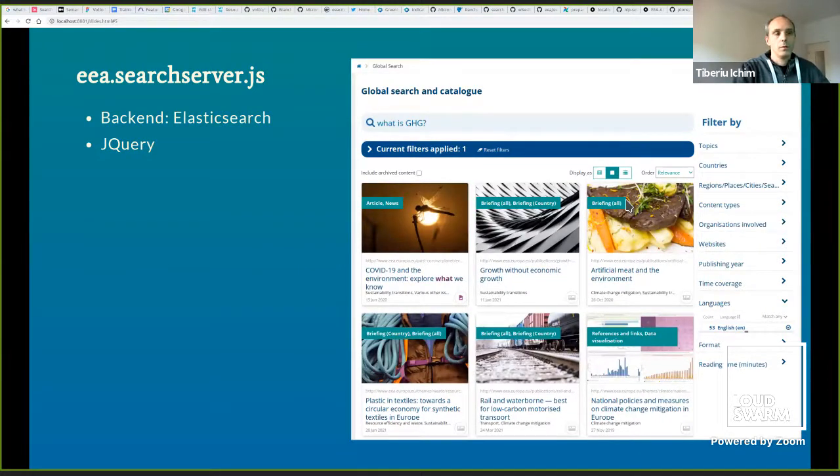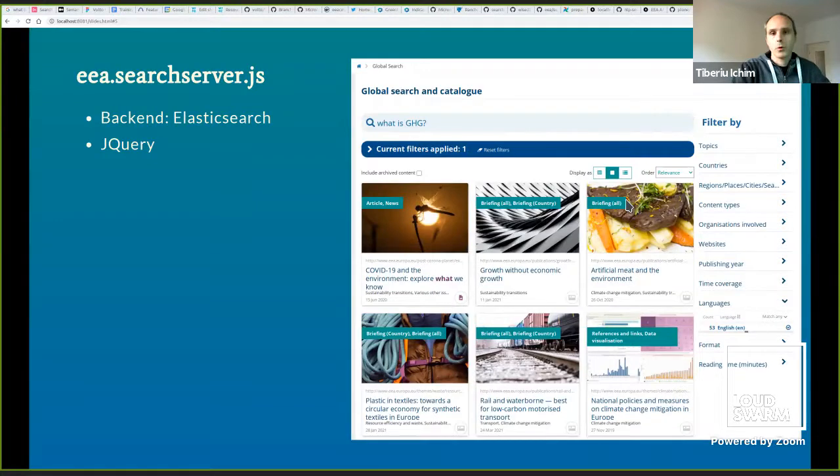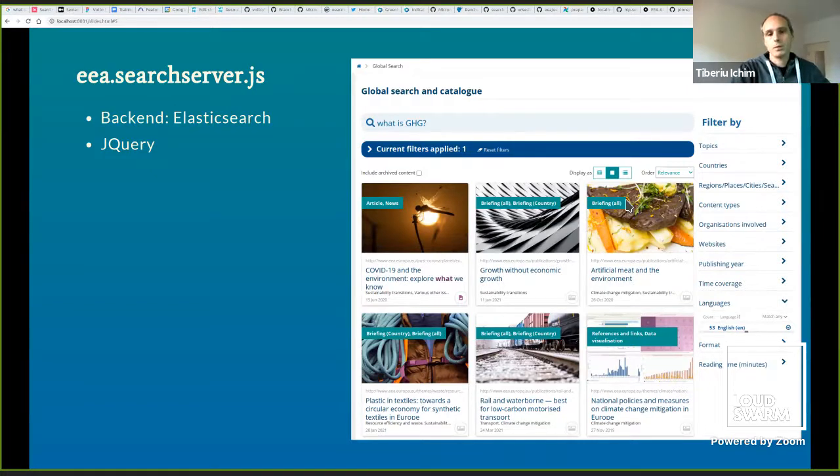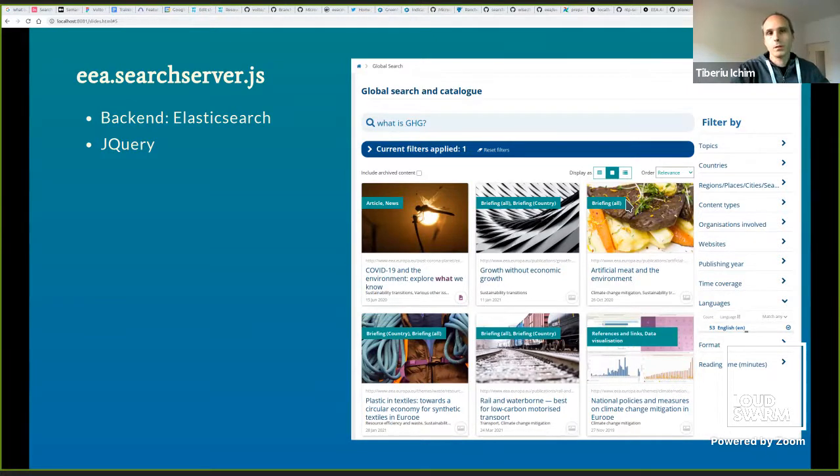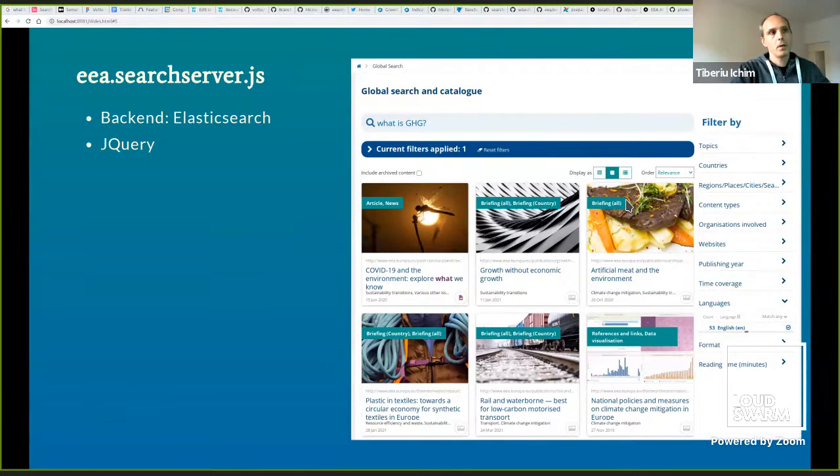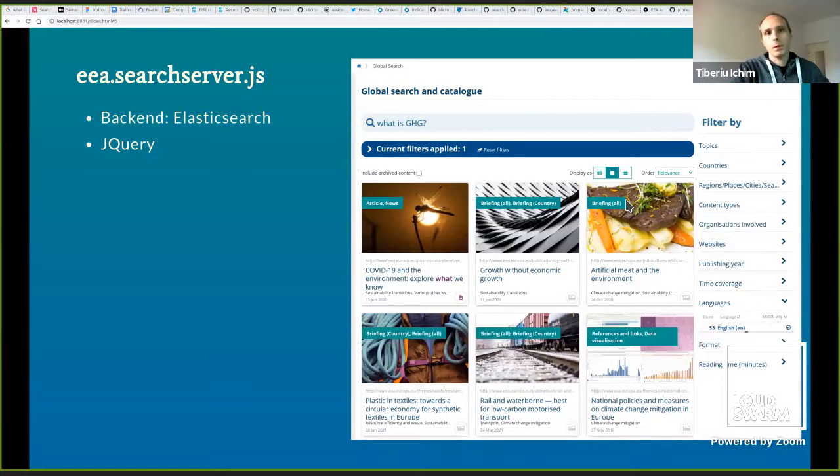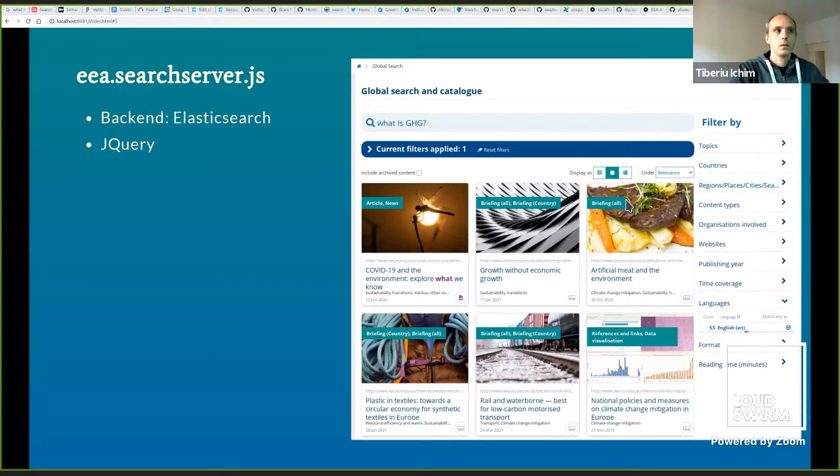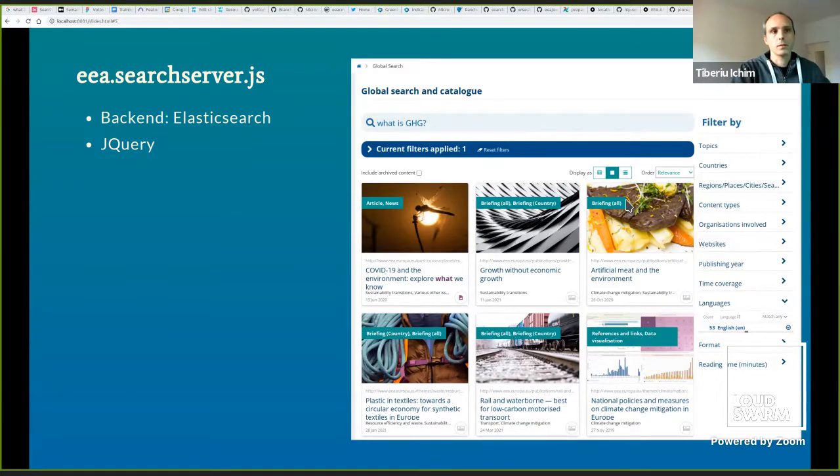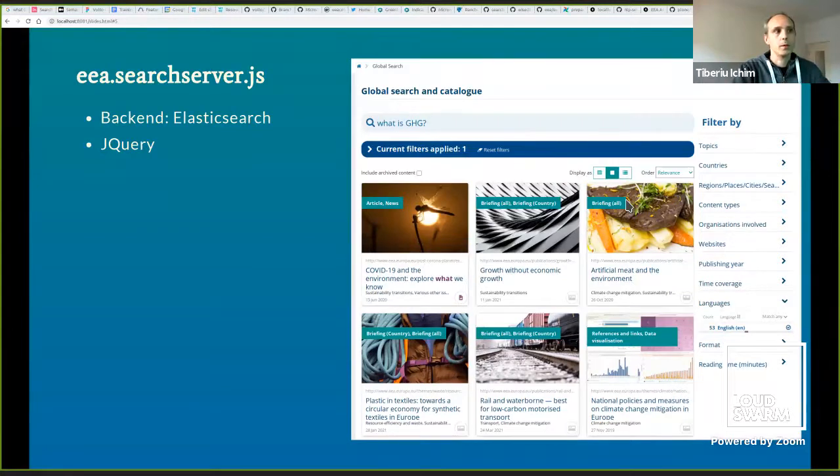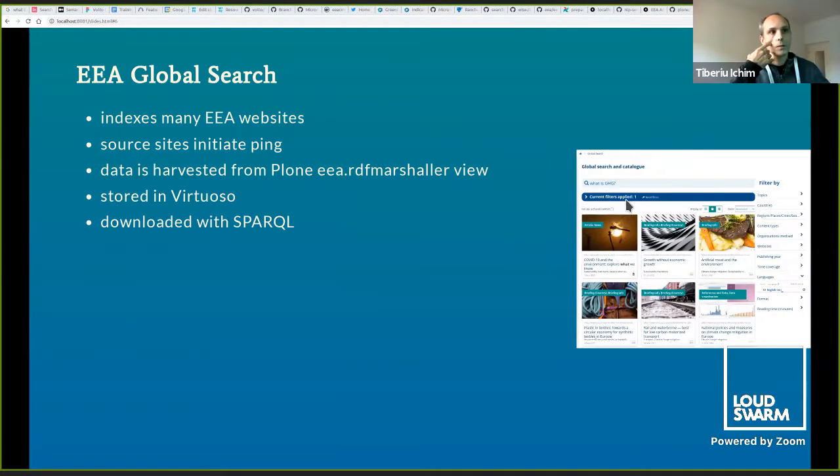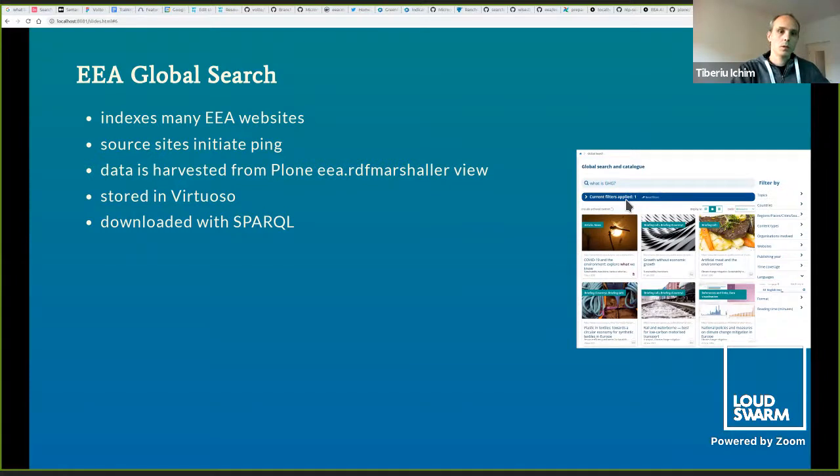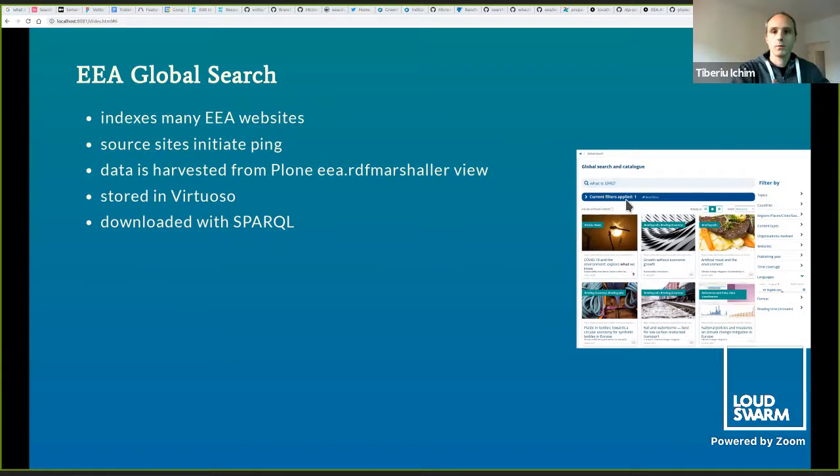We all know EEA Faceted Navigation. It is a complex and somewhat complete search solution for Plone websites. It has advantages - it's easy to set up. You install an add-on, put it in Plone, and it's relatively easy to configure.